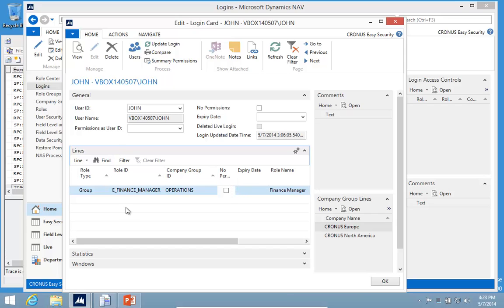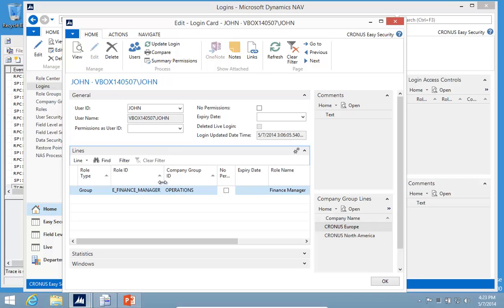So that's the key features of Easy Security: a recorder to allow simple roles, a lot of roles being delivered with the system based on recordings, and a very simplified maintenance of users.